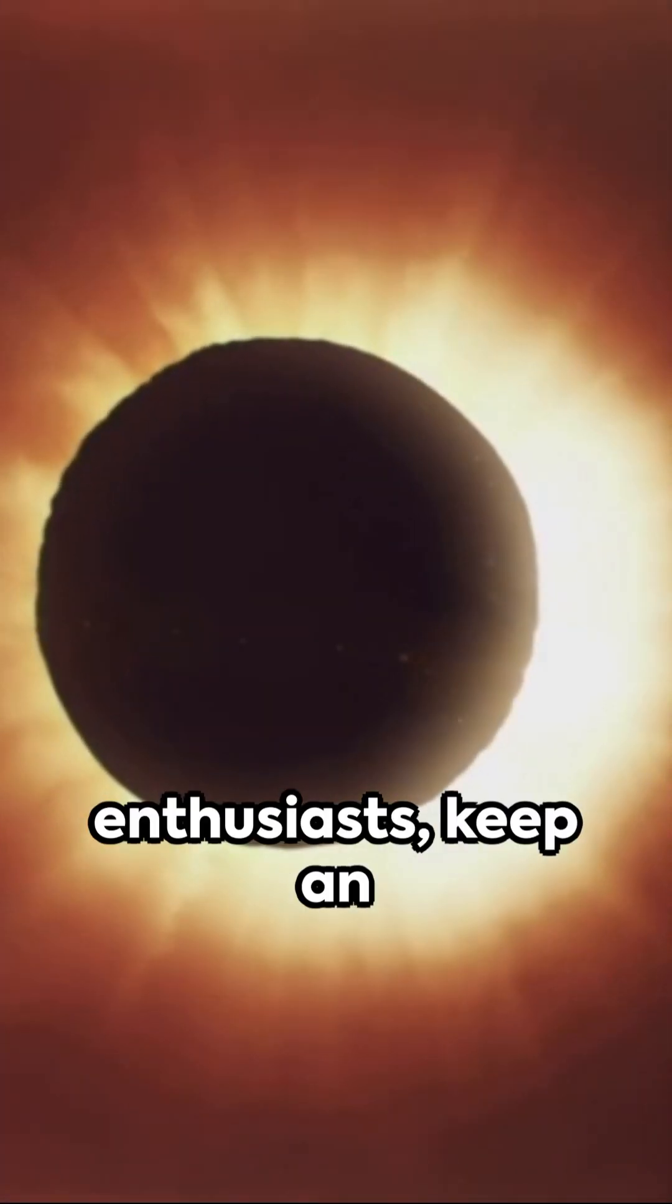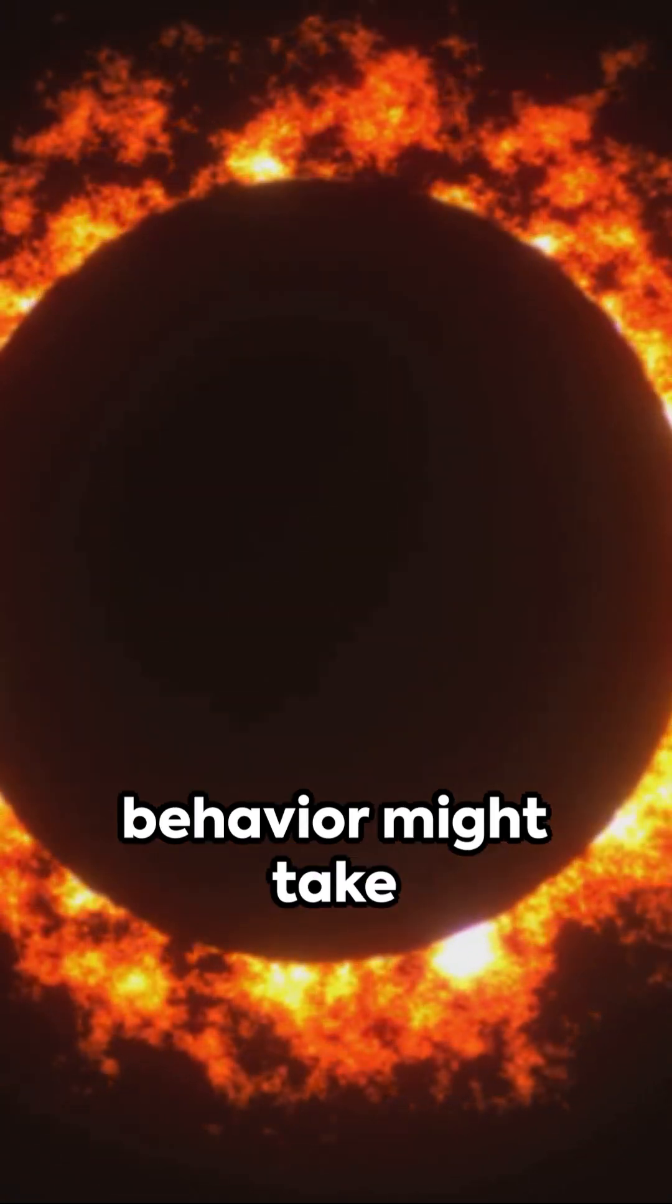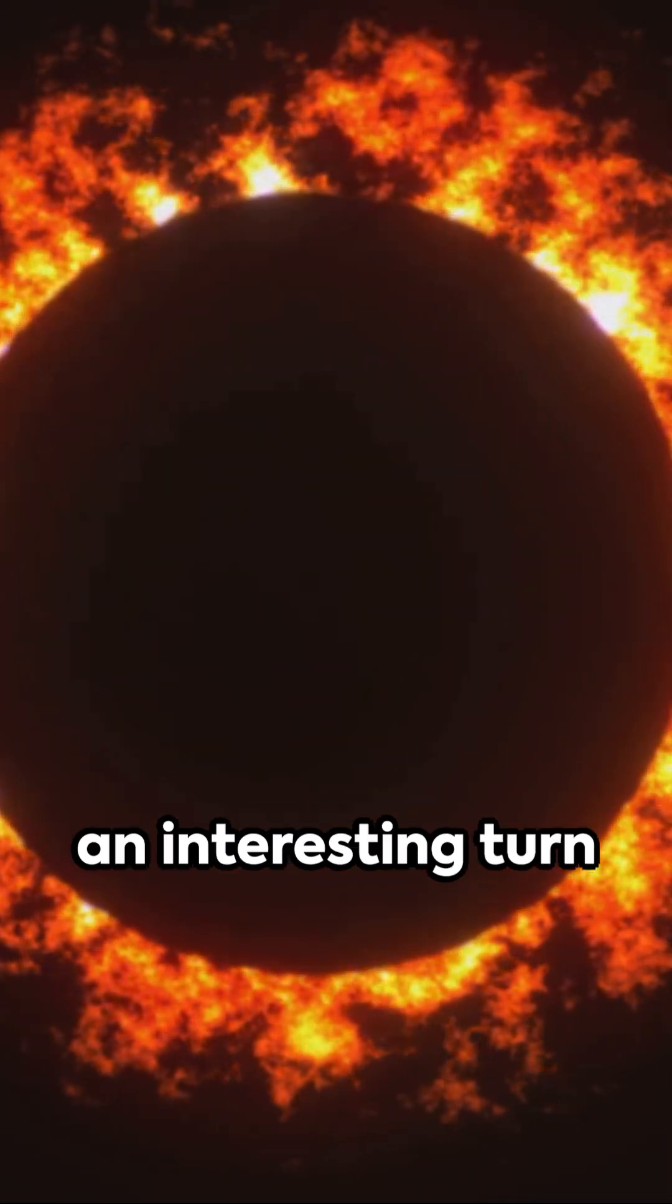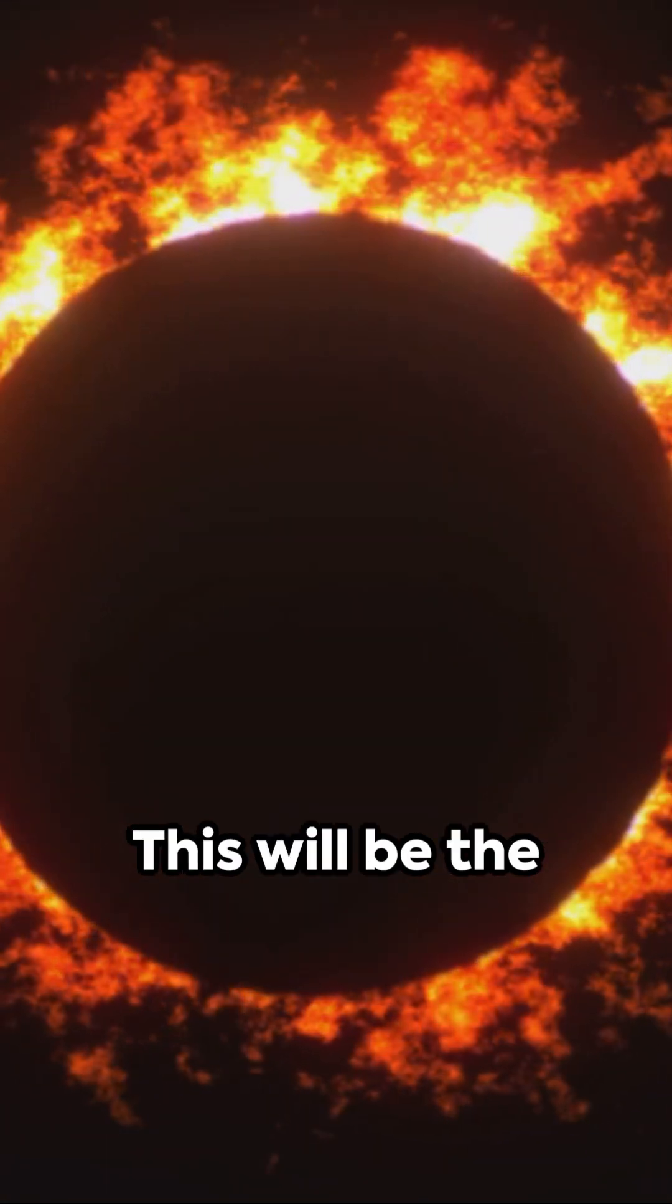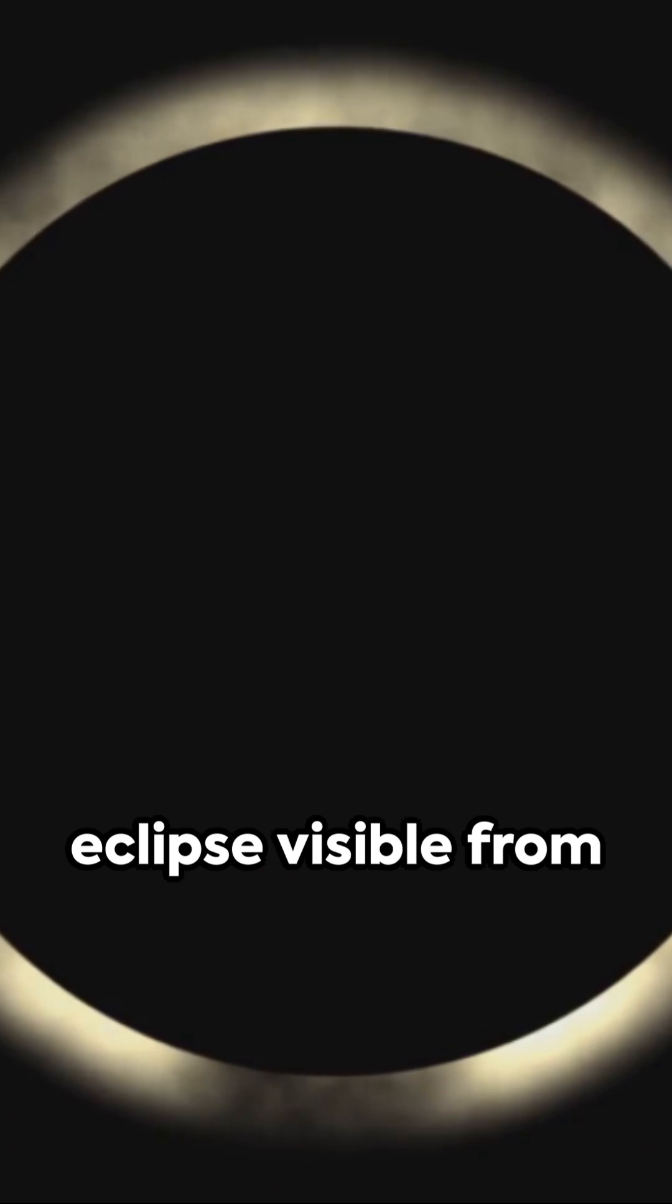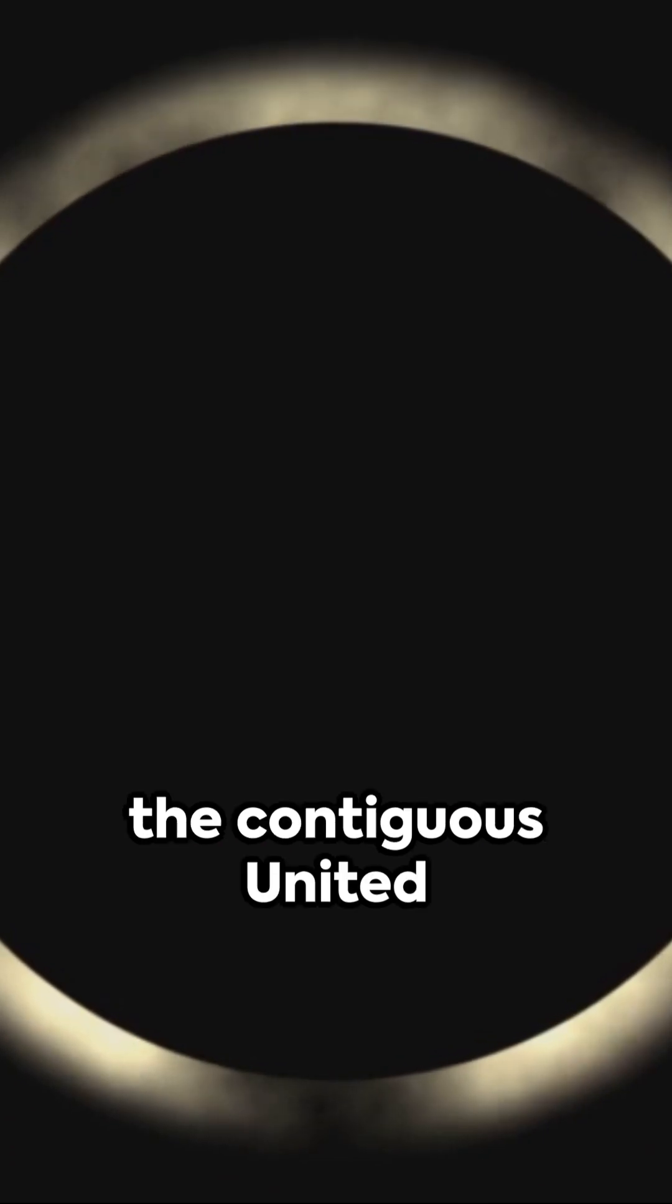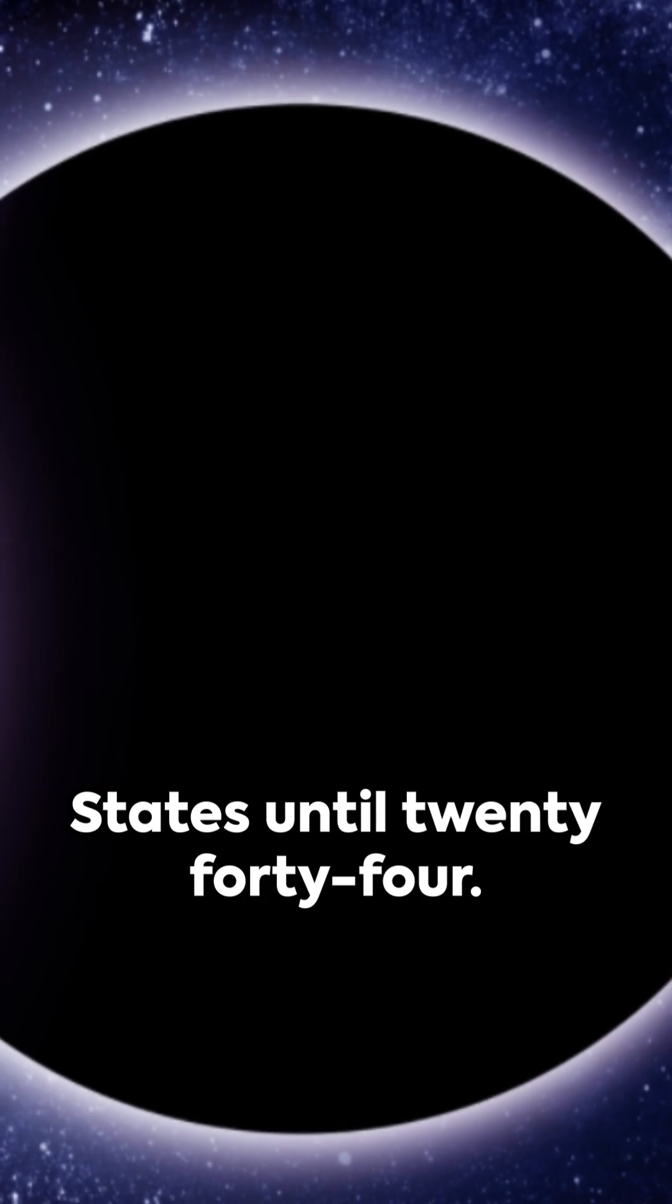Wildlife enthusiasts keep an eye out. Animal behavior might take an interesting turn during the eclipse. This will be the last total solar eclipse visible from the contiguous United States until 2044.